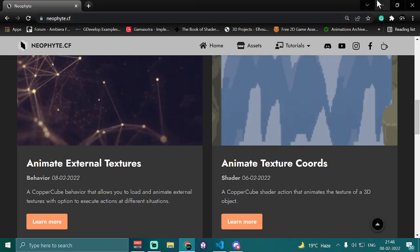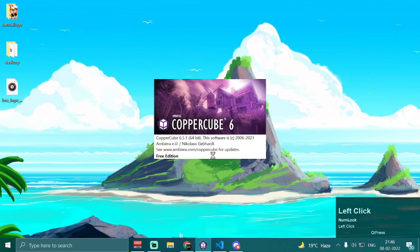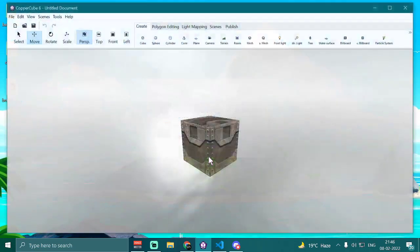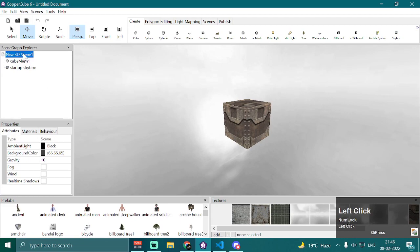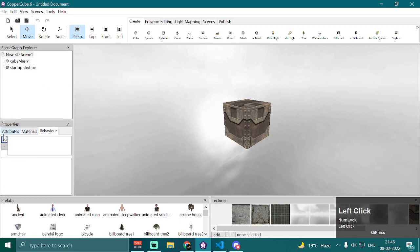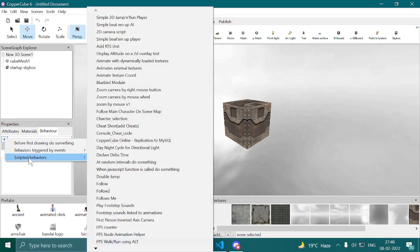Once you have downloaded and installed the extension to your computer, open up your Copper Cube editor. Let me just maximize it — we are going to simply attach our behavior to our root scene node. You can attach it to whatever scene node you want, but I'm going to use my root scene node here. Go to scripted behavior and search for 'animate external texture'.